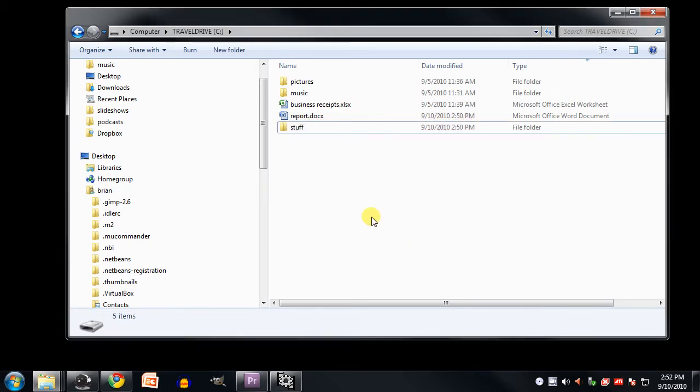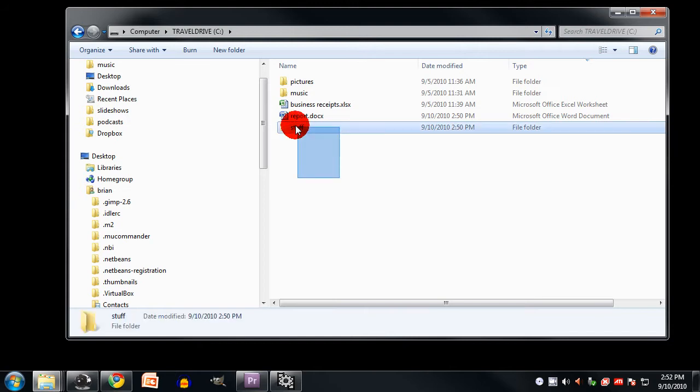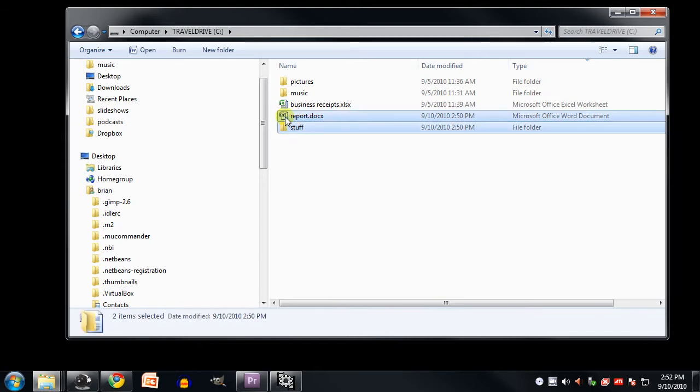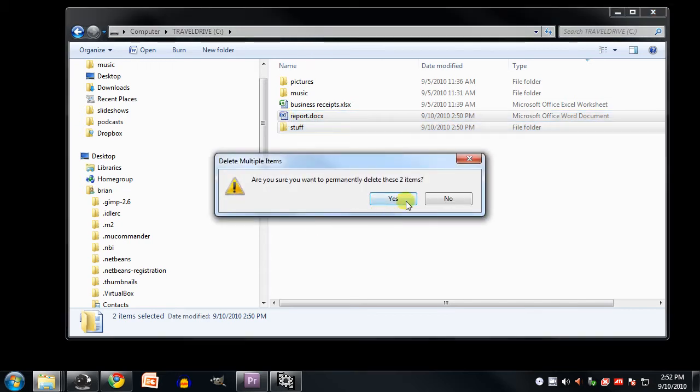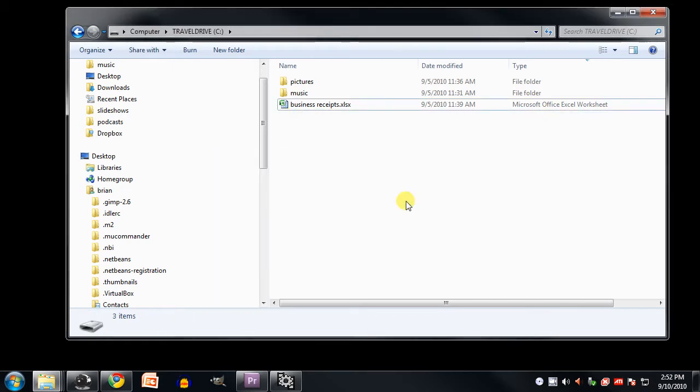Alternatively, I can select items and then hit the Delete key. This time I'm going to select both of these items together, and I'll do so by dragging a selection box around both the folder and the Word document, and then I hit Delete on the keyboard. Again it asks me, do you really want to delete these two items? Yes, I do, and they're gone.